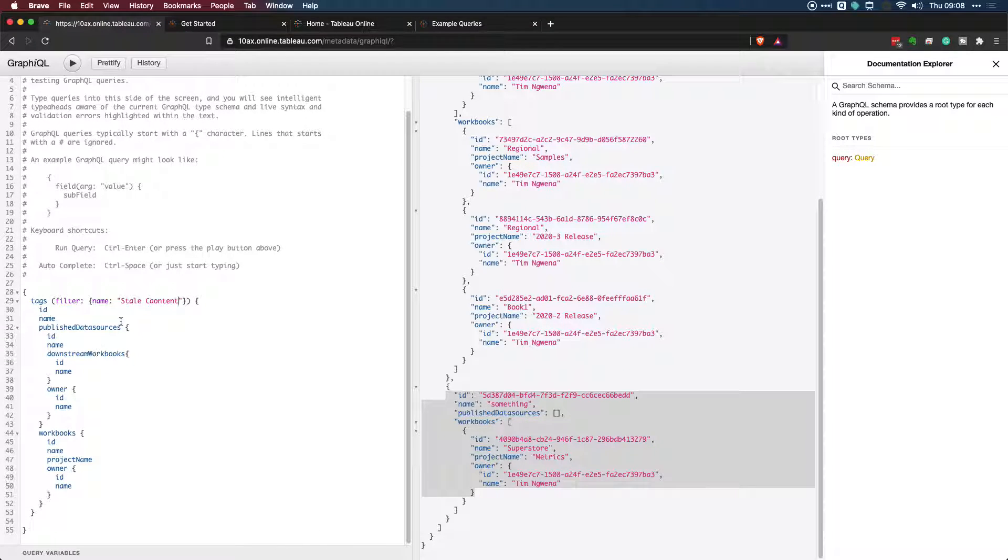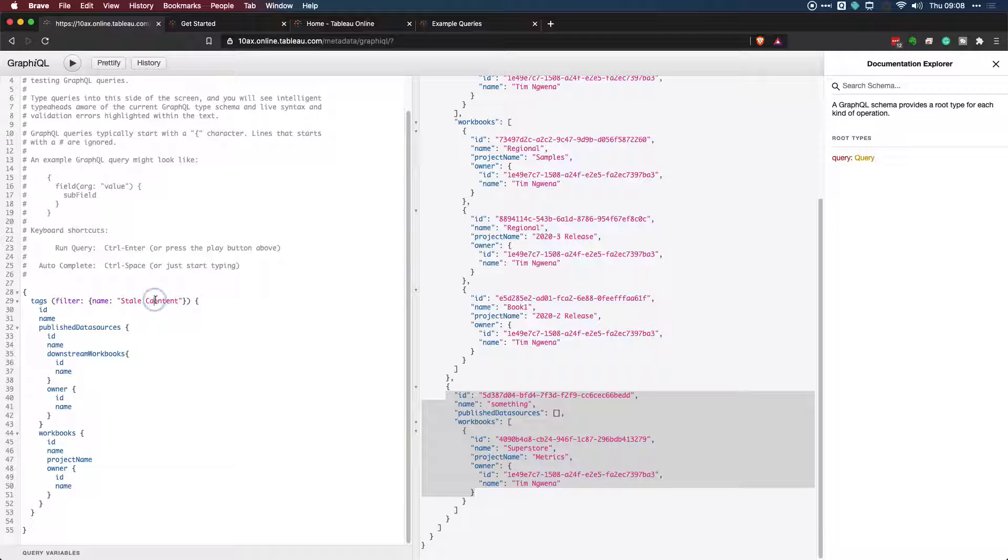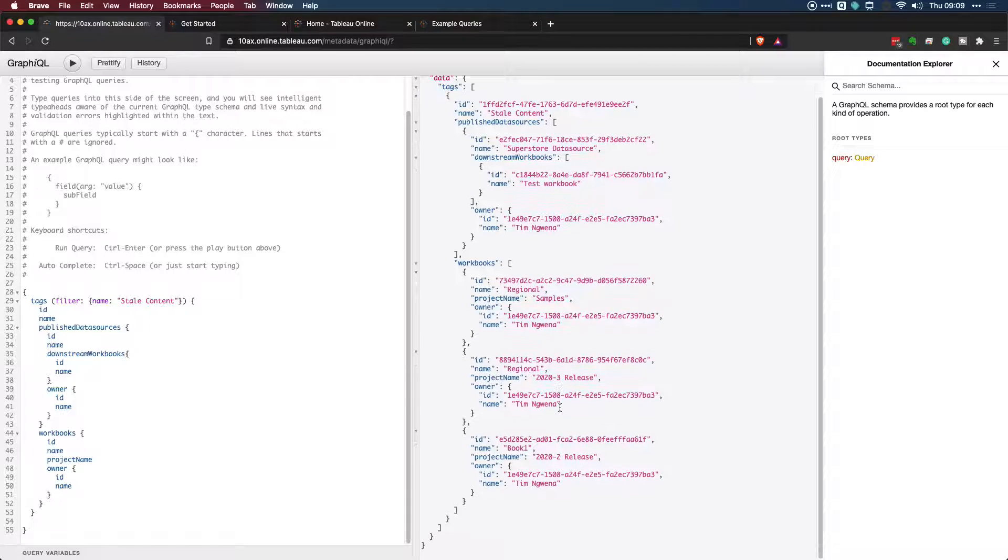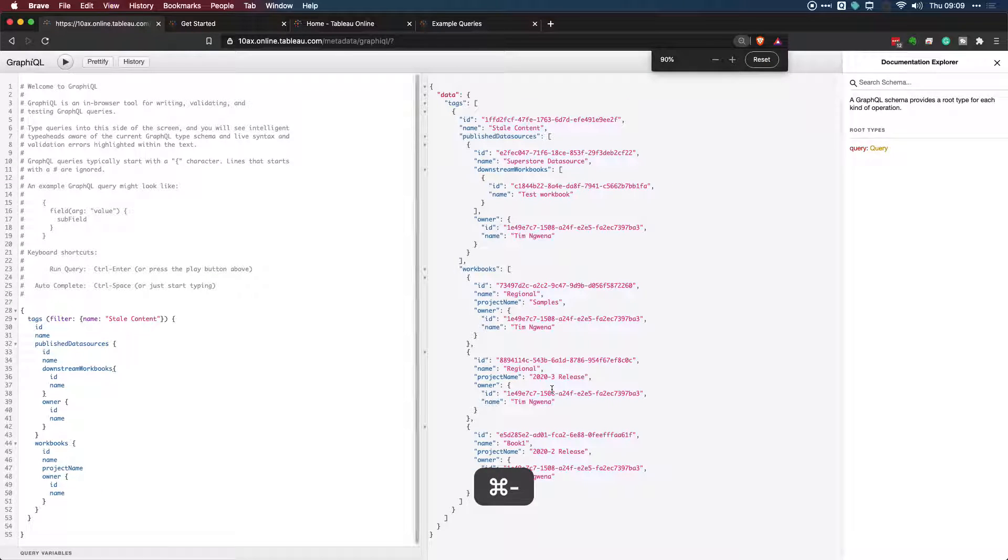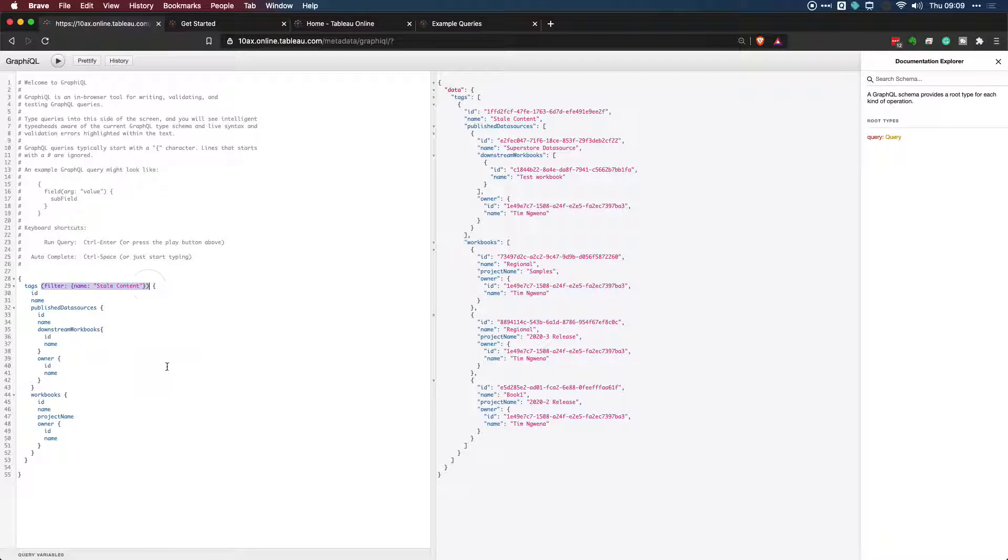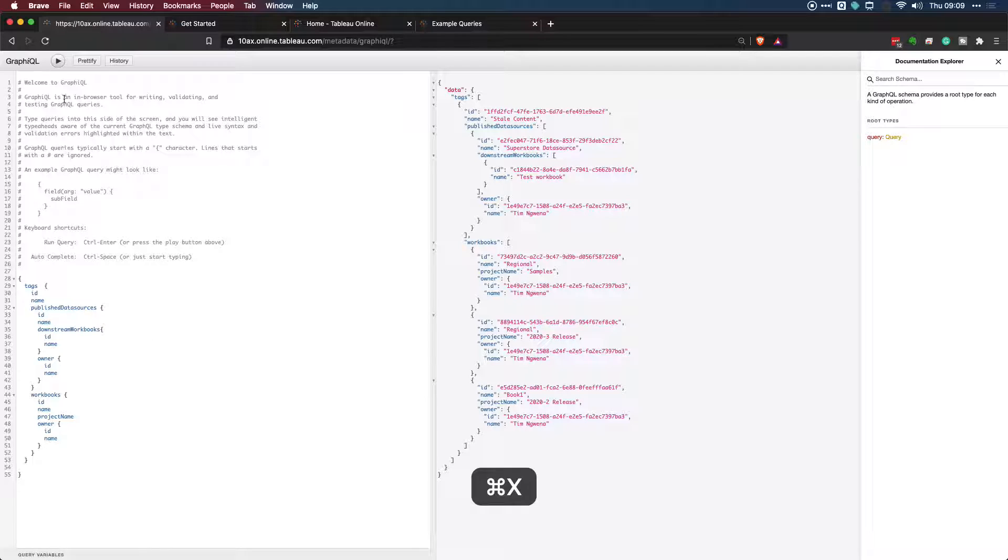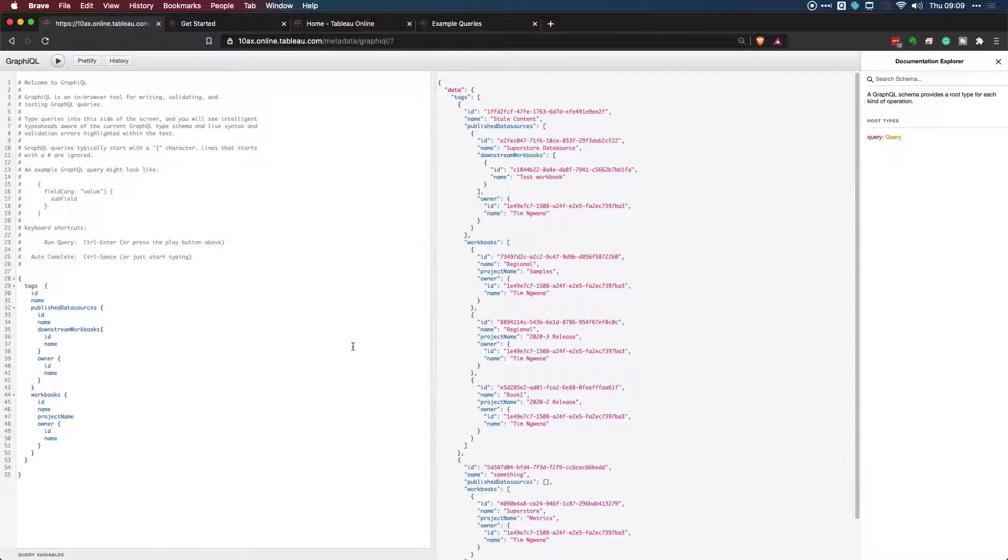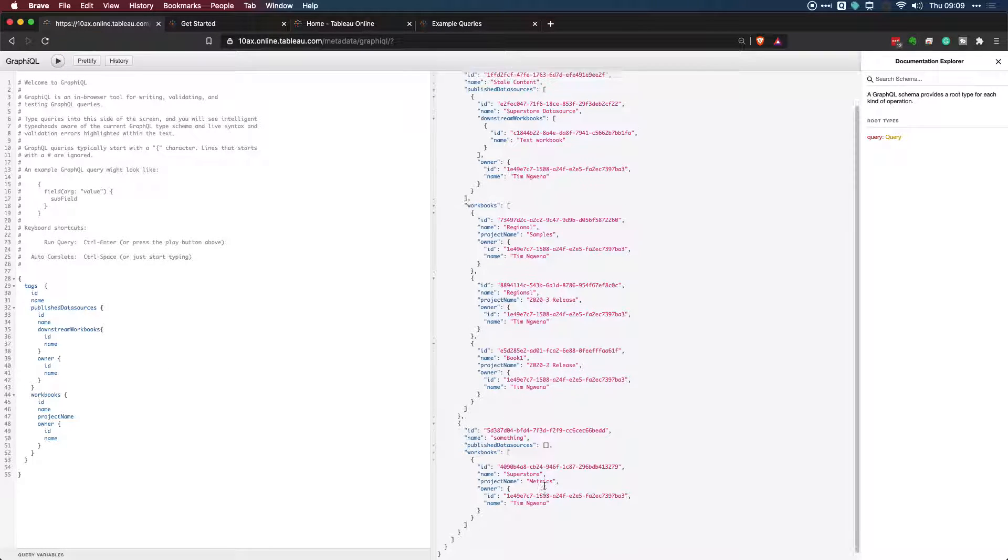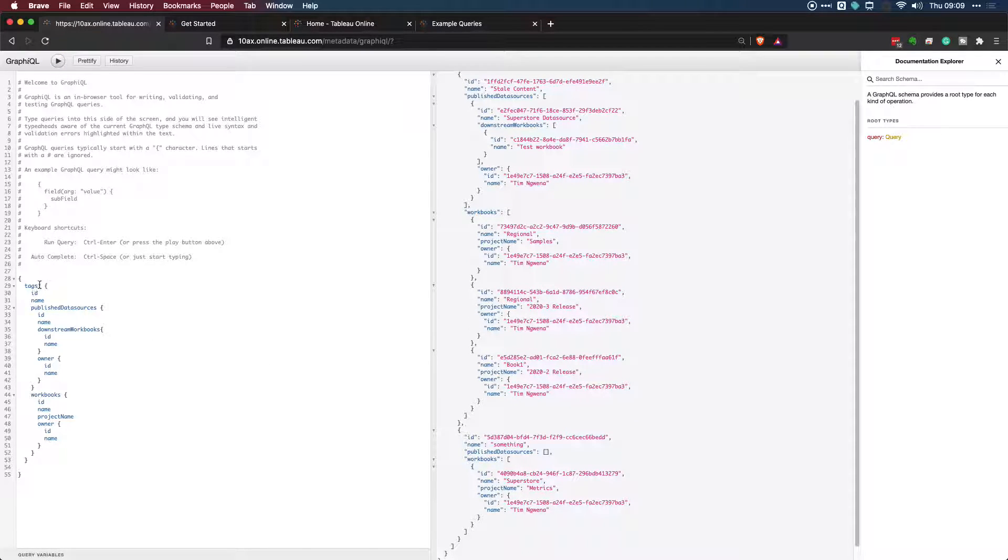And what you should see when I run this now, if I can actually spell content, is that this bottom item here called something won't appear with any information connected to it. So let's go ahead and run that. And now you see that that disappears. And if I just zoom out so that it's easier to see that query change. So here it is with the filter. And if I just go ahead and grab this and remove it, and then hit run, you can see that that's something tag appears. So that's how you filter this.